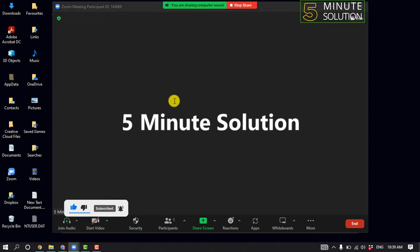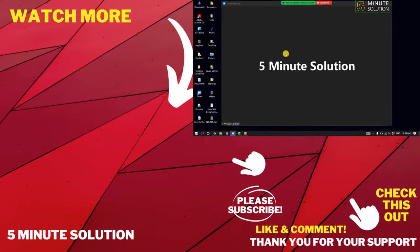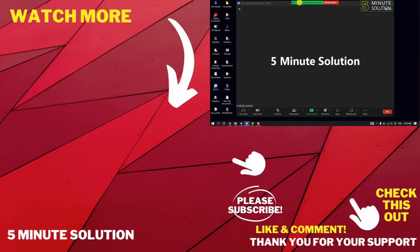So that's how you can do it. If this video helped you, give a thumbs up and please consider subscribing to Five Minute Solution. Thank you for watching.